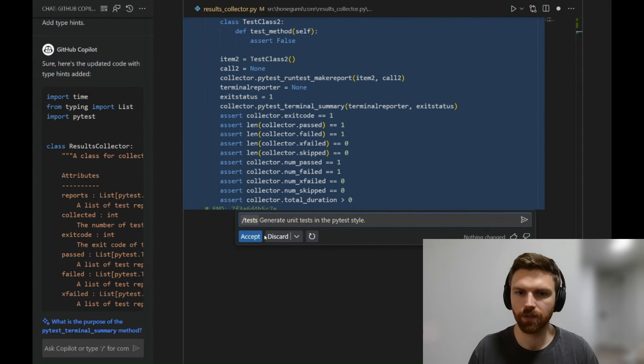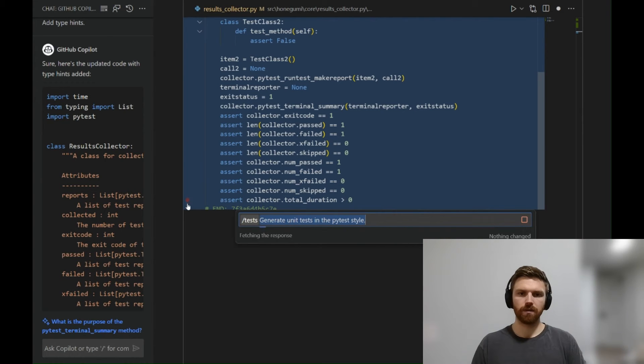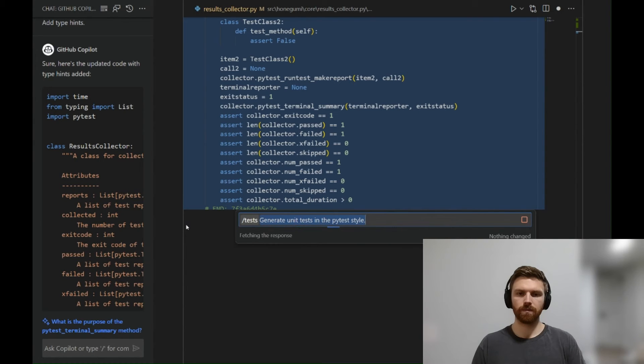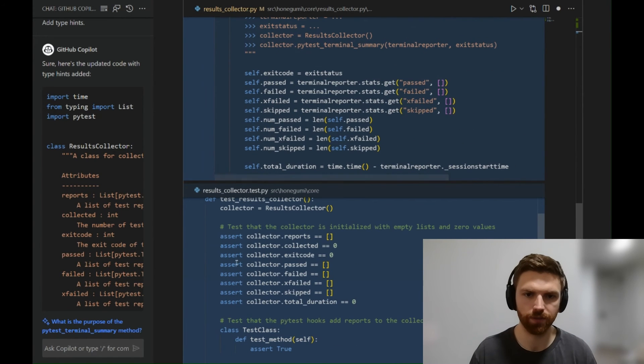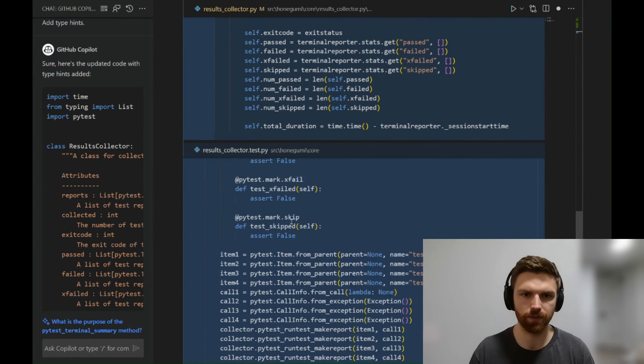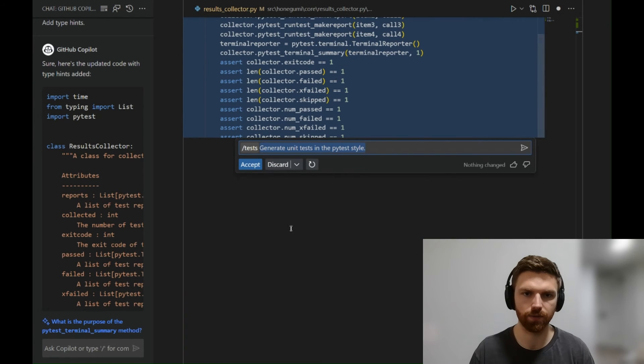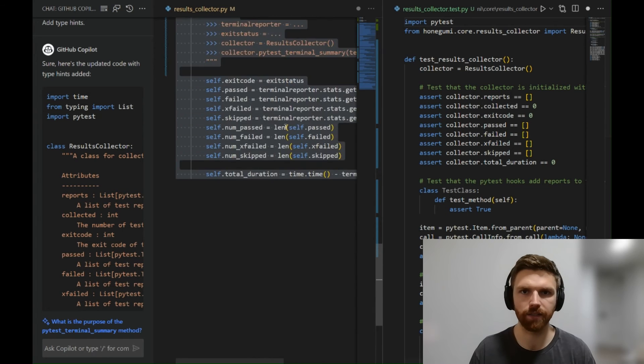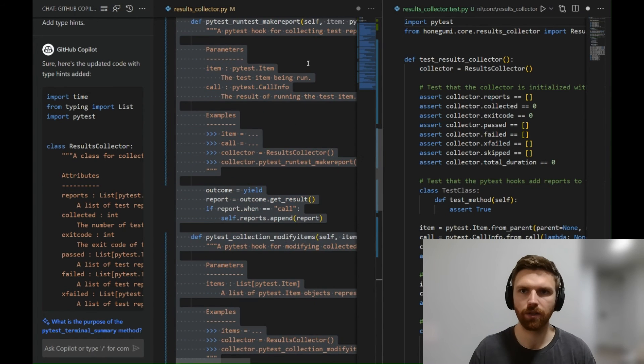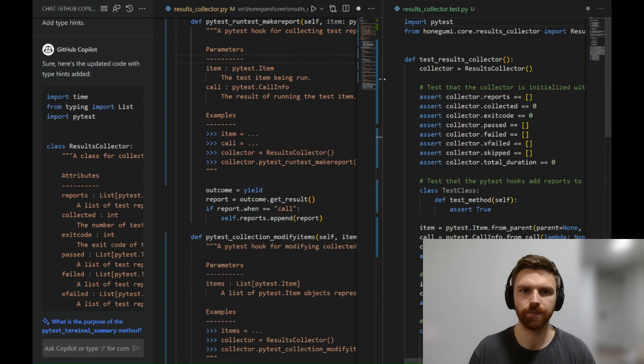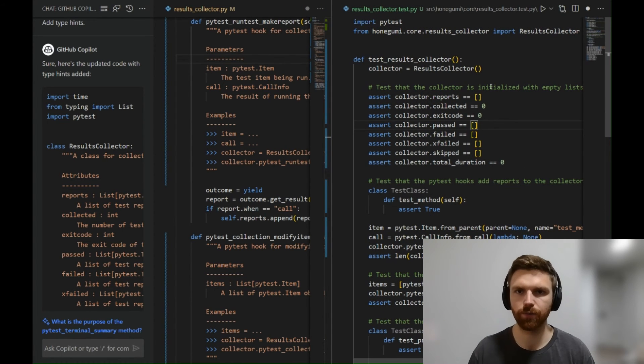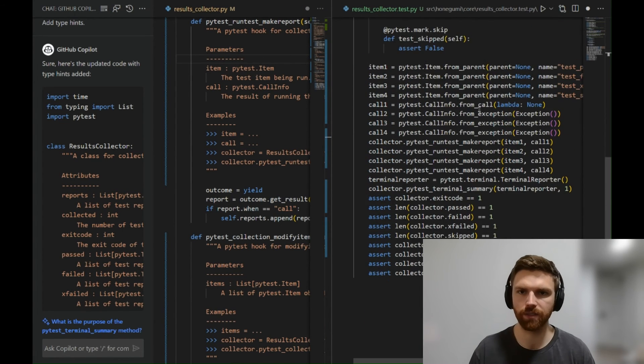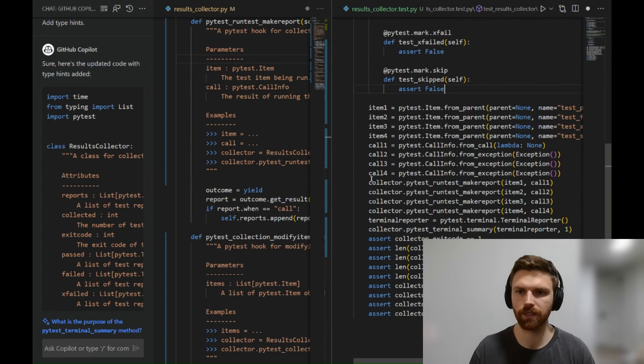So we have the new results, and we'll take a look here. Press accept. And now we have this new file that it added called results_collector_tests.py. And so if we run this, we can see whether or not it actually completed successfully.